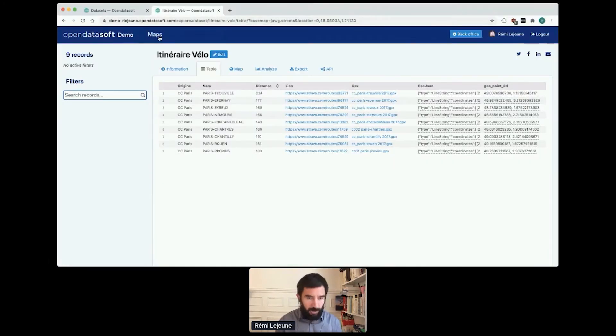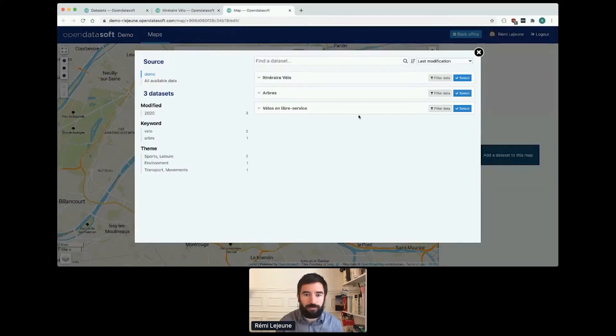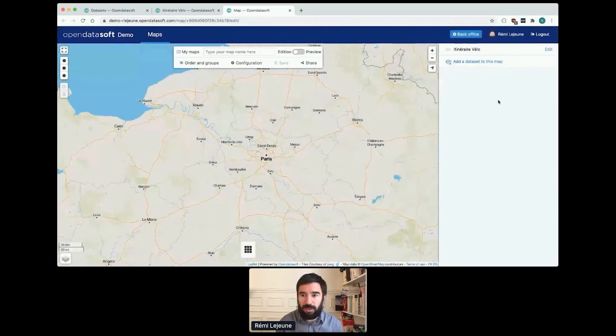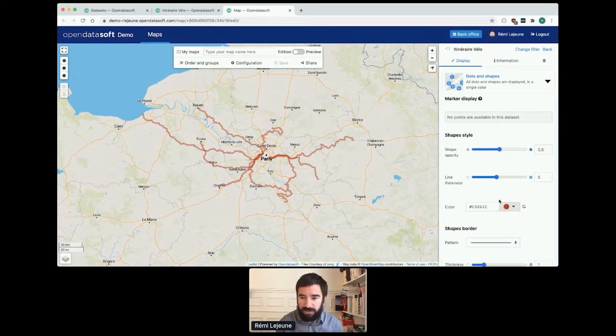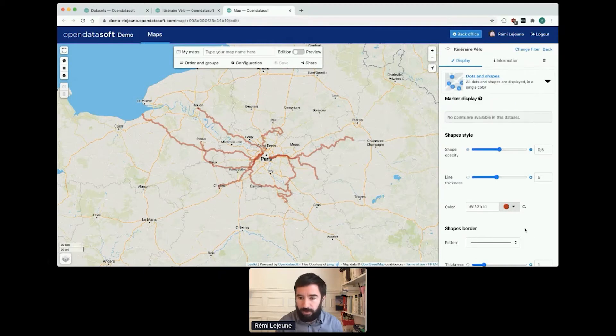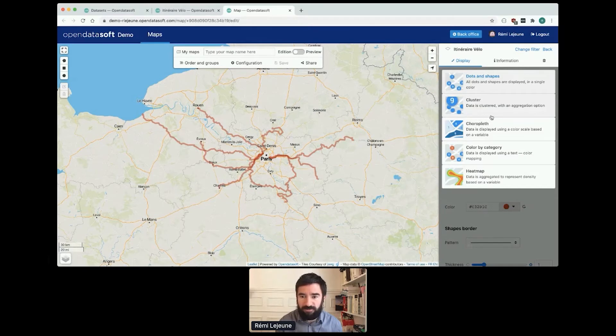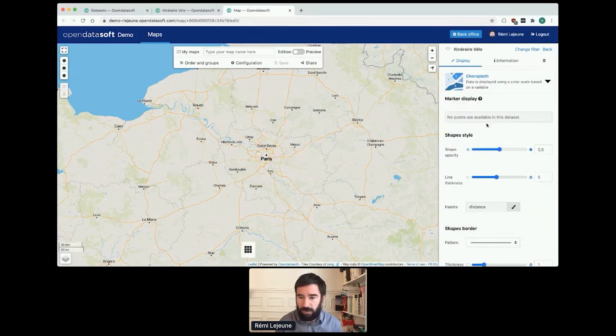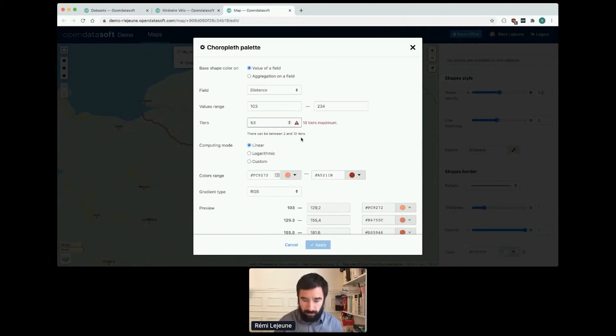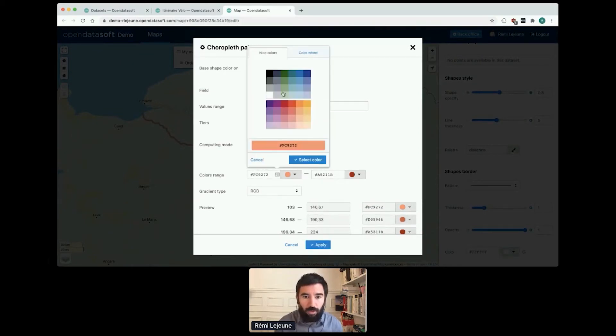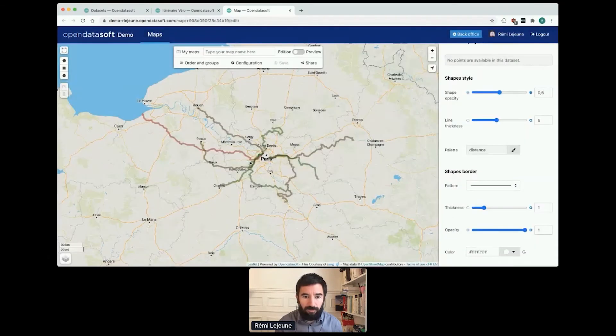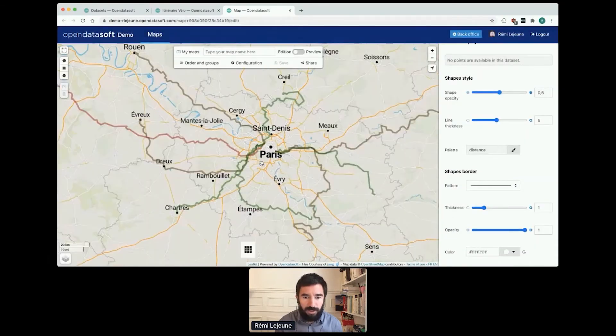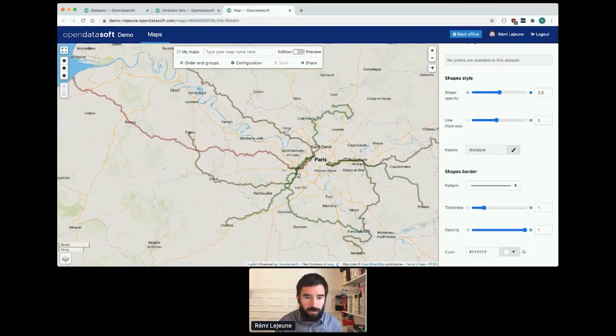I can also configure a map. If I want to change the color based on the distance, let's say I want to color the routes by difficulty. So I go here, I select three categories, I select green for the easier one, and now I've got the easy rides in green and the tougher ones in red.